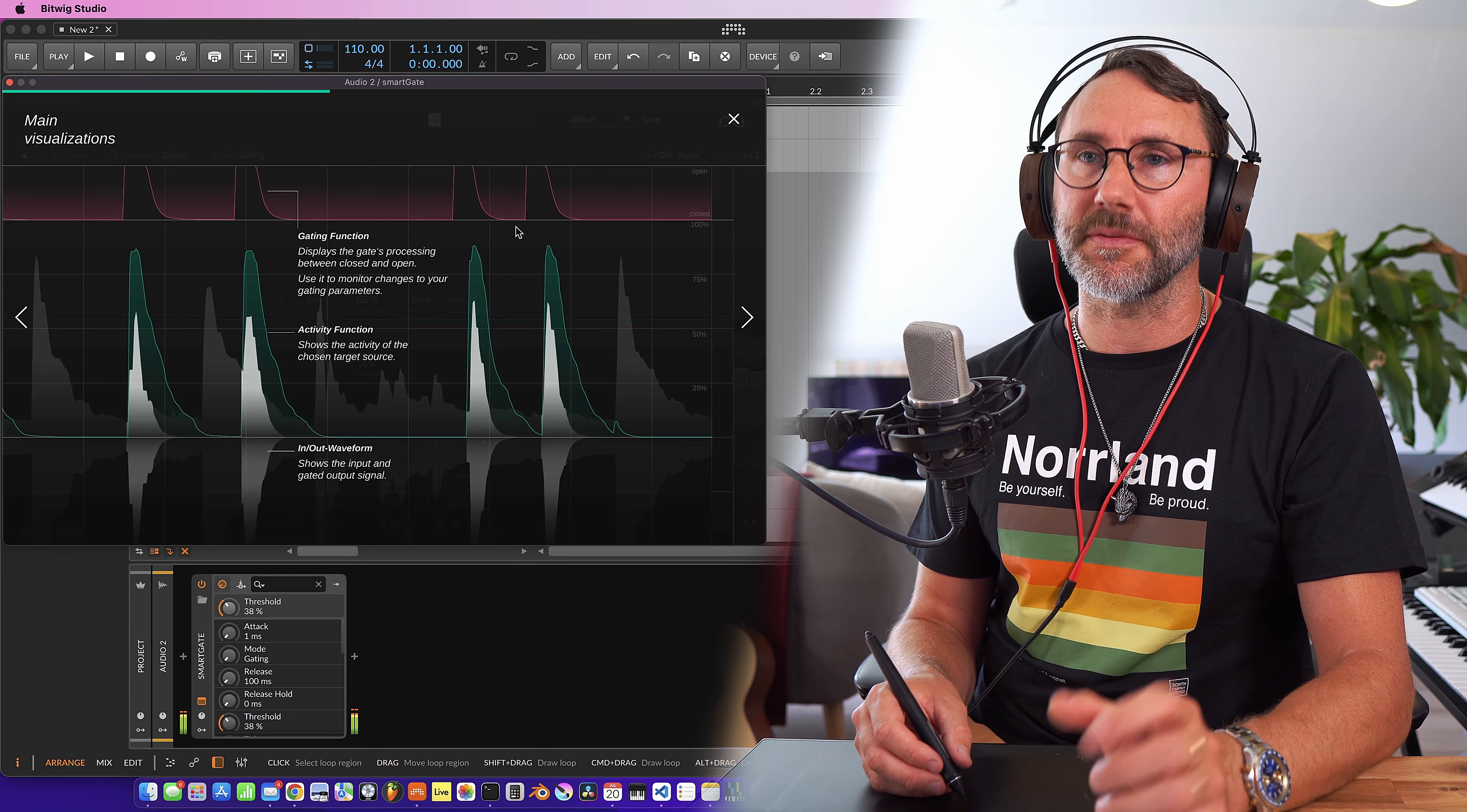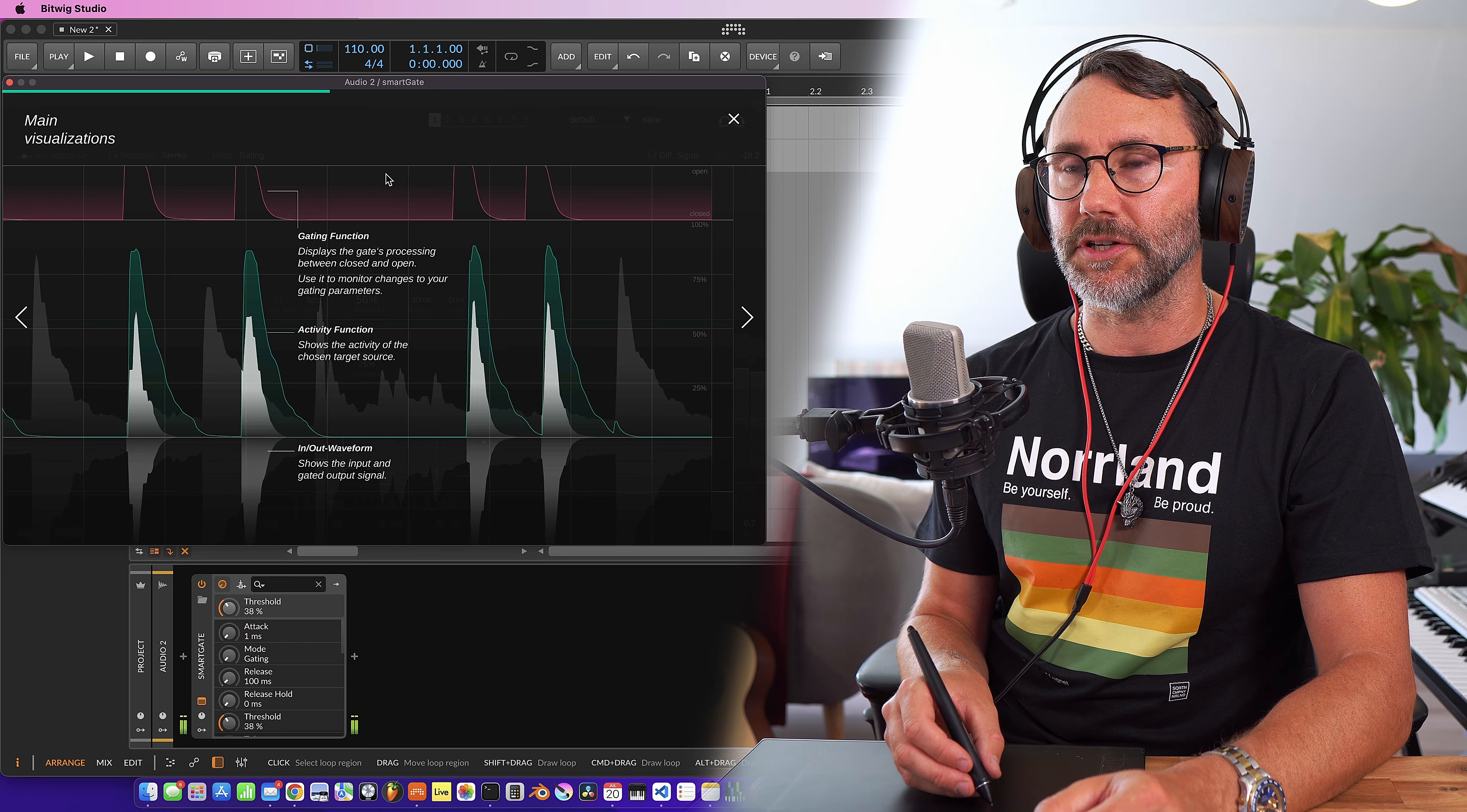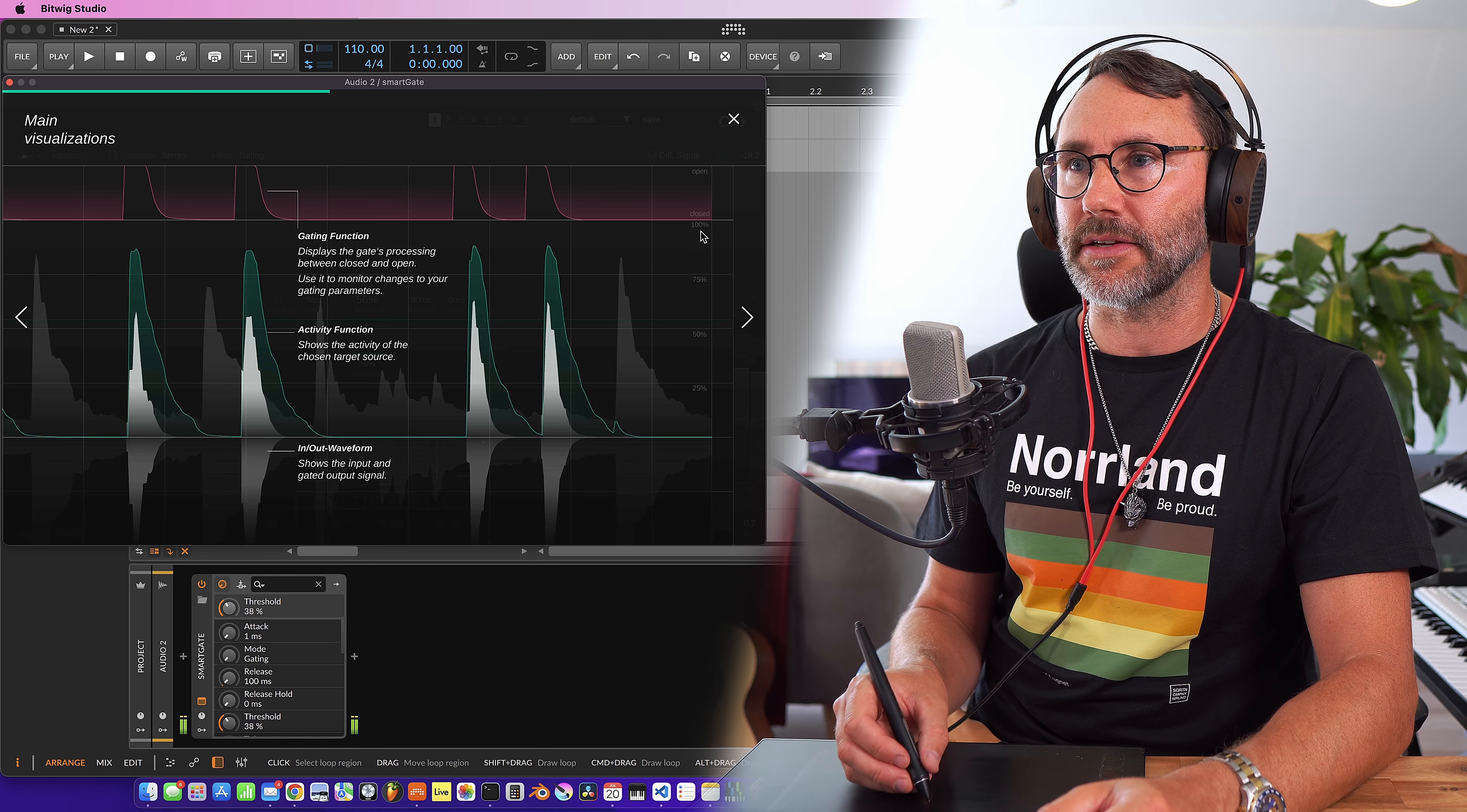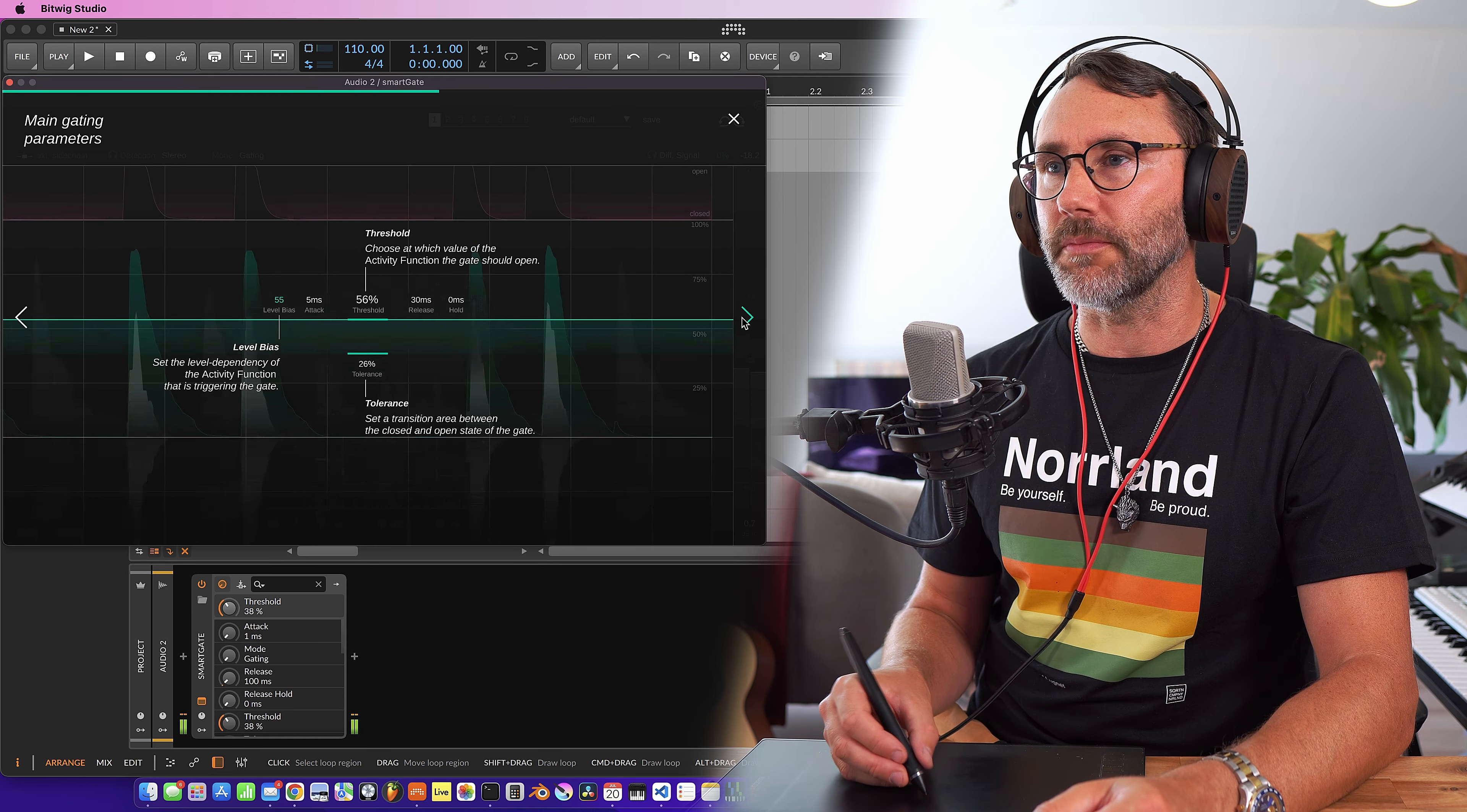The main display or the main visualization shows the gating function at the top and whenever the line is at the top here we will have an open gate. That means that we have audio coming through and when it drops to the lower line, the gate is closed. And in the middle we can see the activity function and also the waveform.